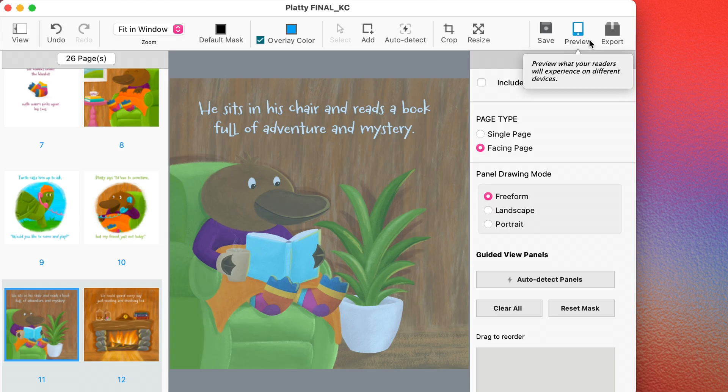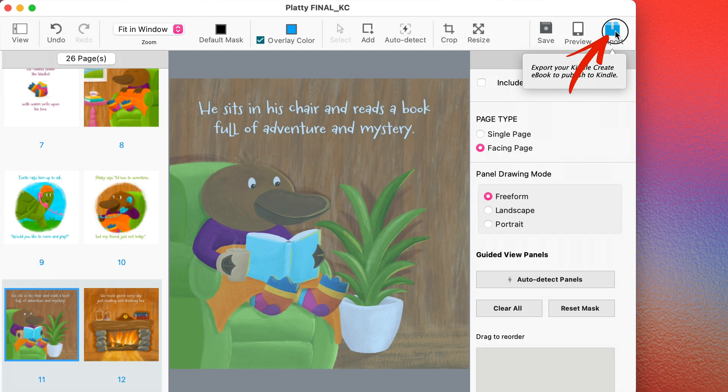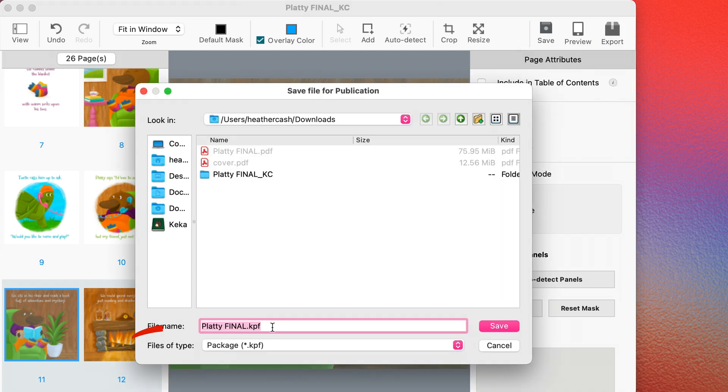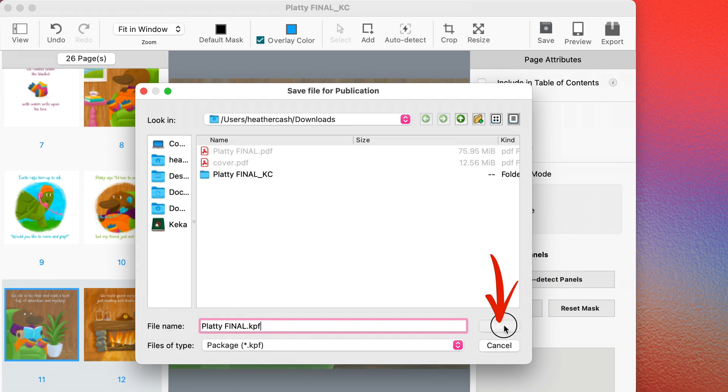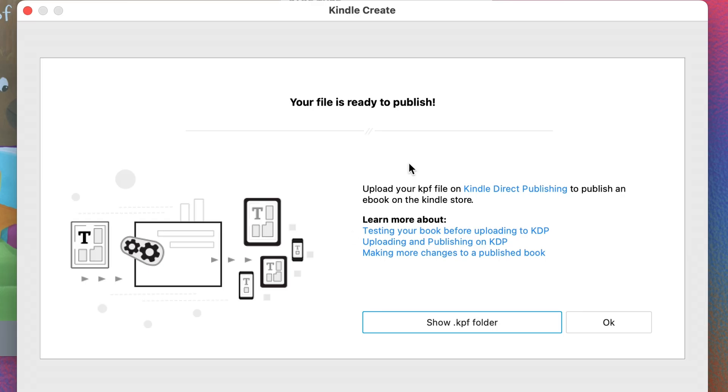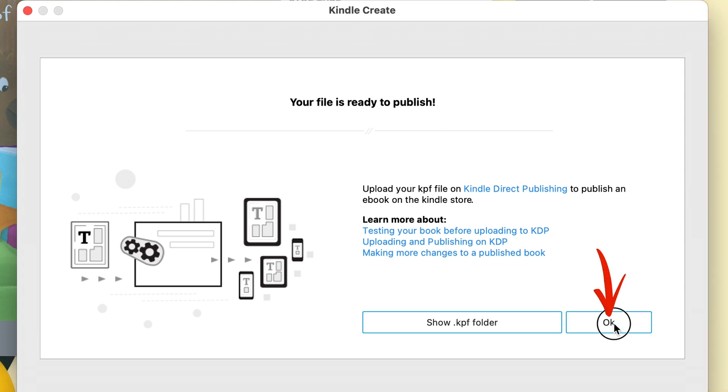So once I'm happy with the preview, then I can just close it up here. And then I'm going to click export. And here I'm just going to save a KPF file. So I'll just click save. And now it says your file is ready to publish. And I'll just click OK.